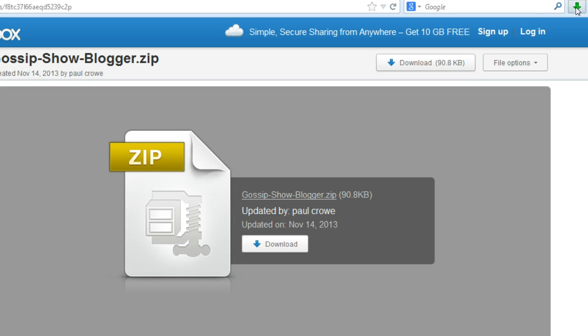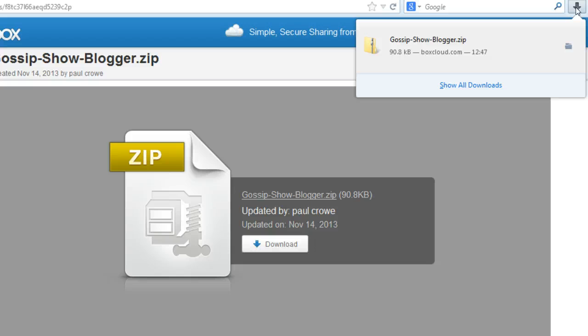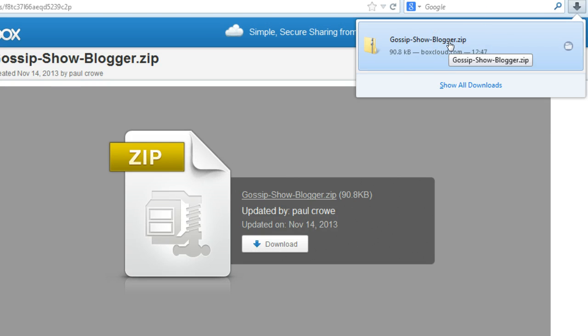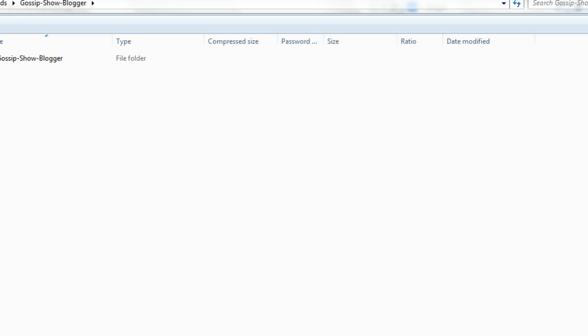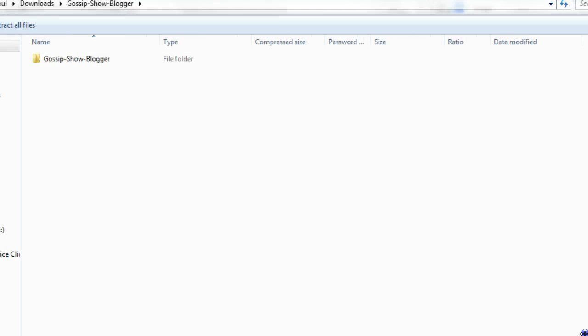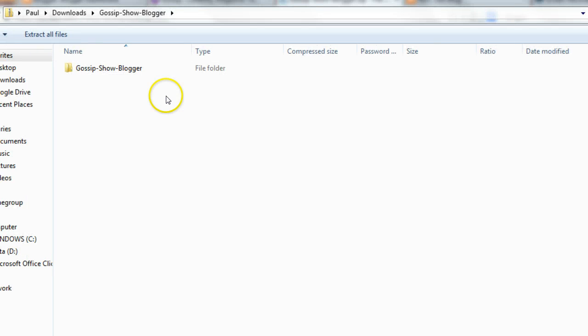And we can click straight through to our gossip template and it will open up within the folder which it is, which is as you can see here a downloads folder.